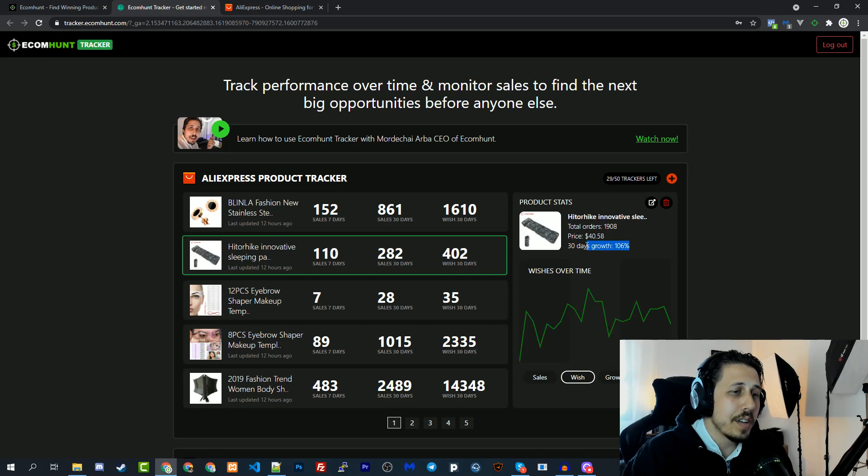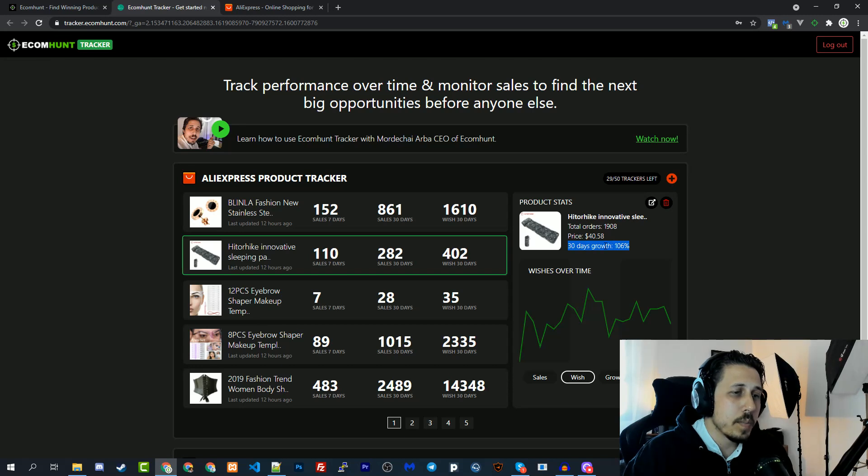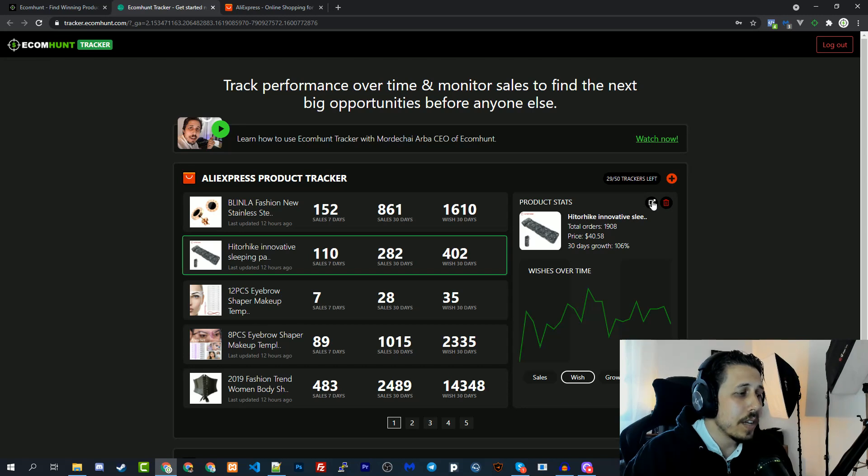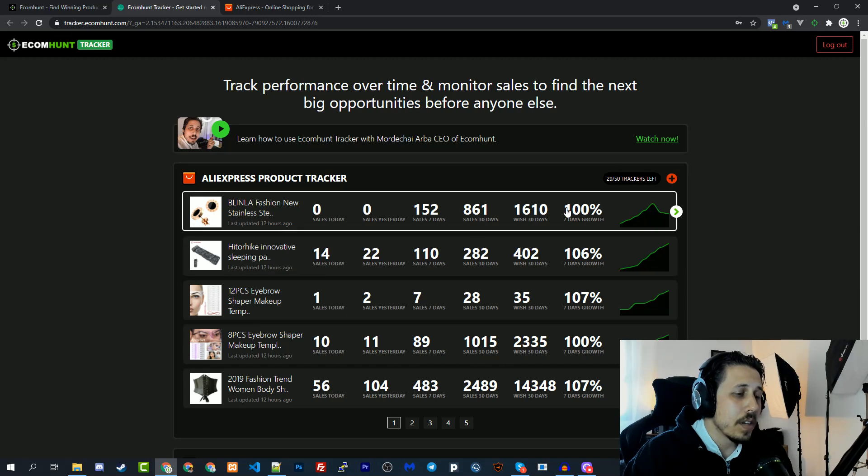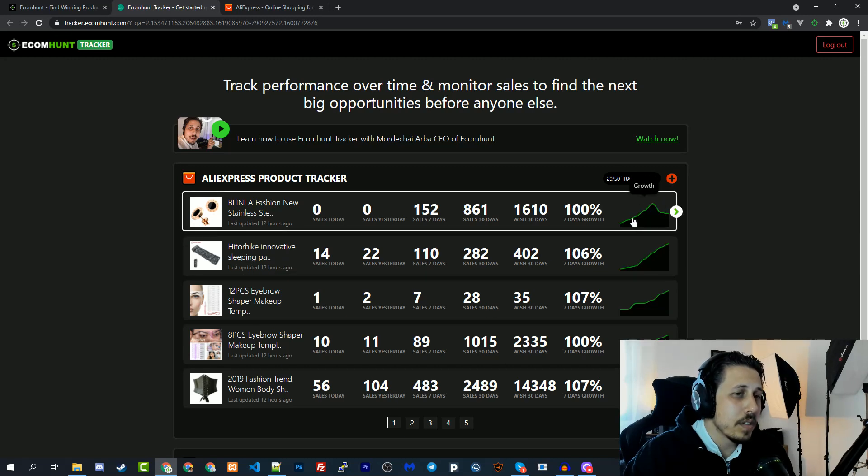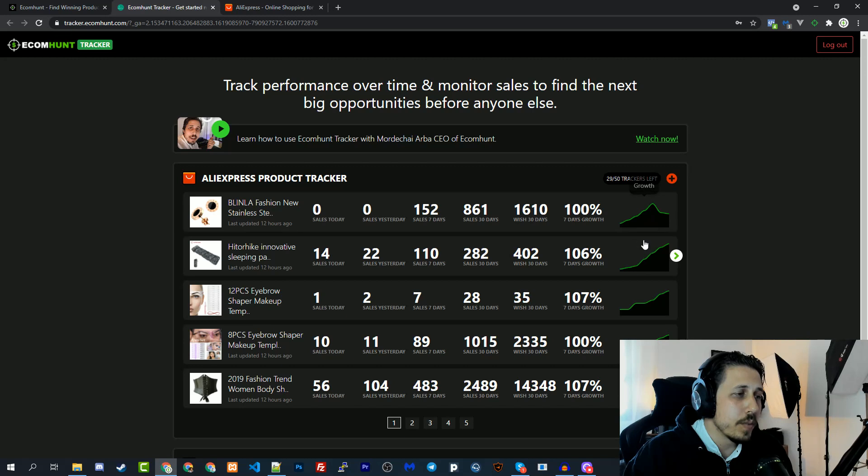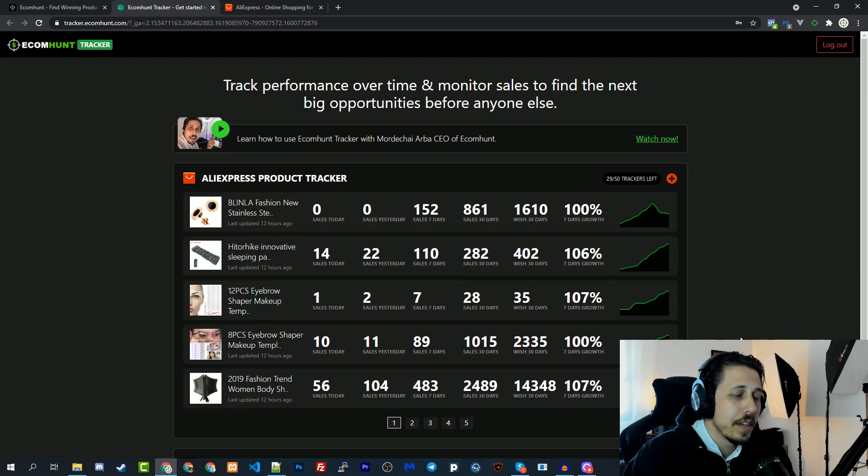You have a 30-day growth, so as you can see this one is exploding. You have the price and the total orders of this specific product. If you click here it will take you to the product page, and you can see this small graph of growth for each product you're tracking.